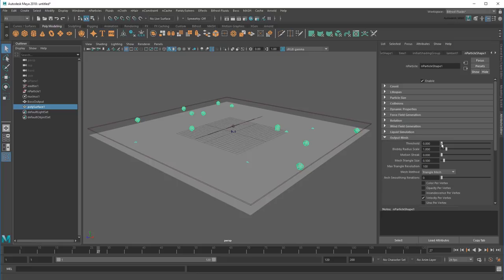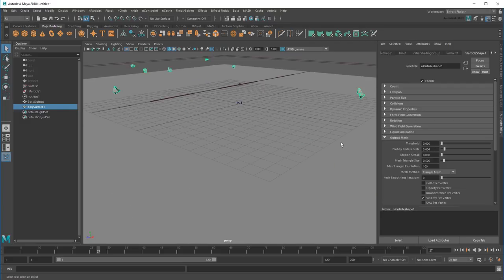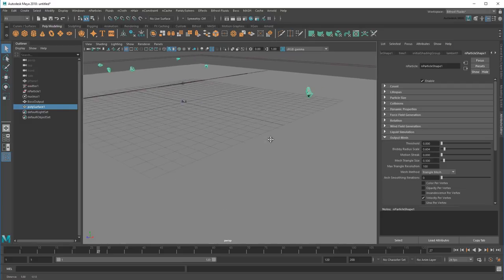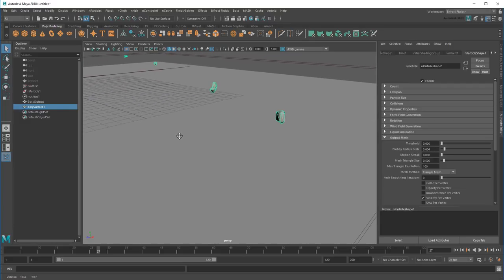Now I get these blobs on each particle, but they're kind of big, so I'll reduce the blobby radius scale. That's better. Of course, they still don't really look like raindrops, but that's okay. I'm only interested in the collisions they make with the surface.